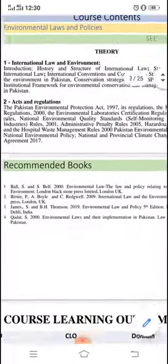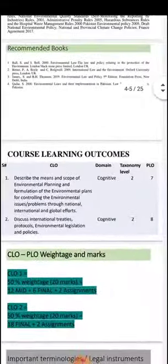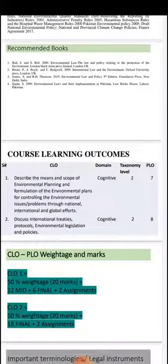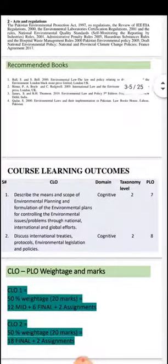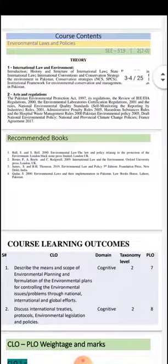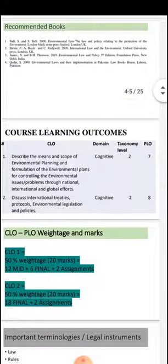This is our OBE requirement. OBE is outcome-based education, and we need to define our course learning outcomes for every course. Based on our course content, we will be having two CLOs in this course, linked with PLOs 7 and 8.